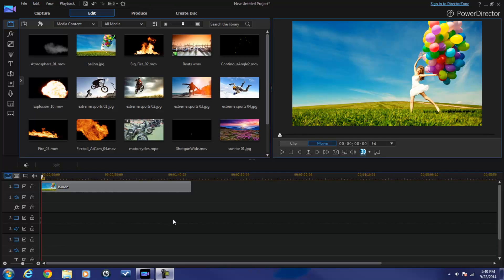Hey guys, how y'all doing out there? It's time for a review update from Video Editing Software Guy. I know I already did my review of Cyberlink PowerDirector 13 Ultimate, but I left something really important off the What's New section and I had to fix that. Alpha Channels - that's right, PowerDirector 13 Ultimate now allows you to import .mov files with the Alpha Channel Transparency.